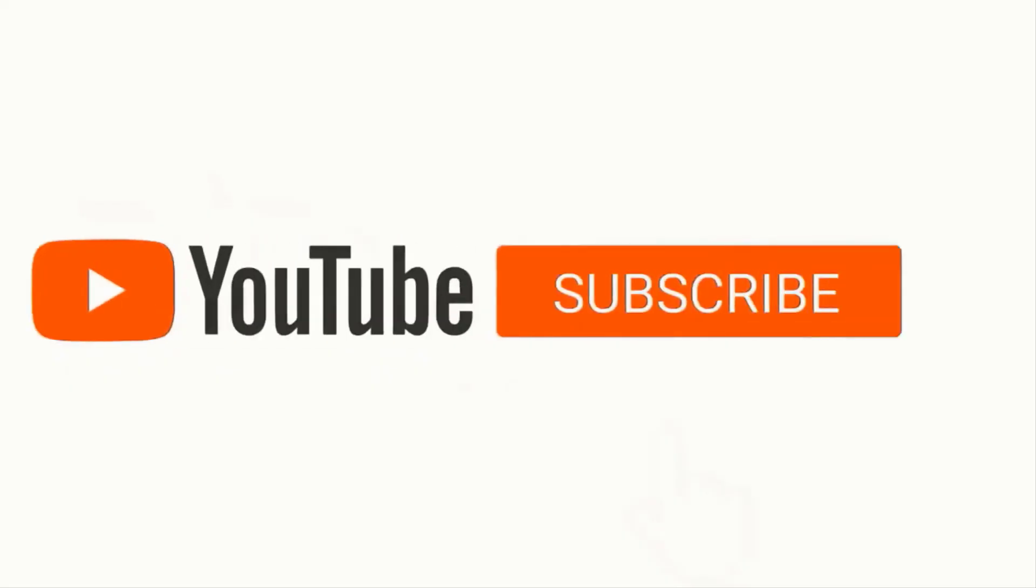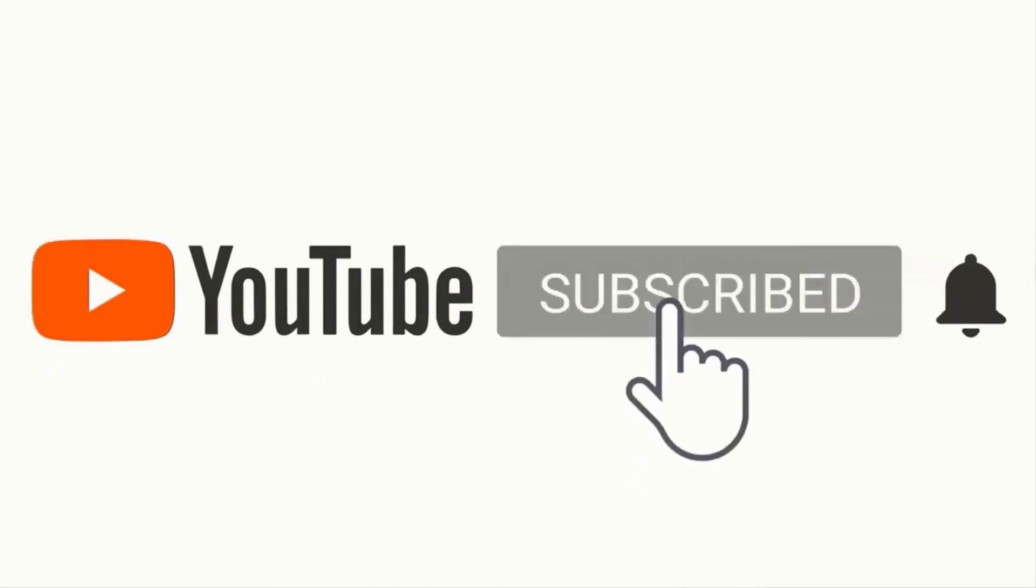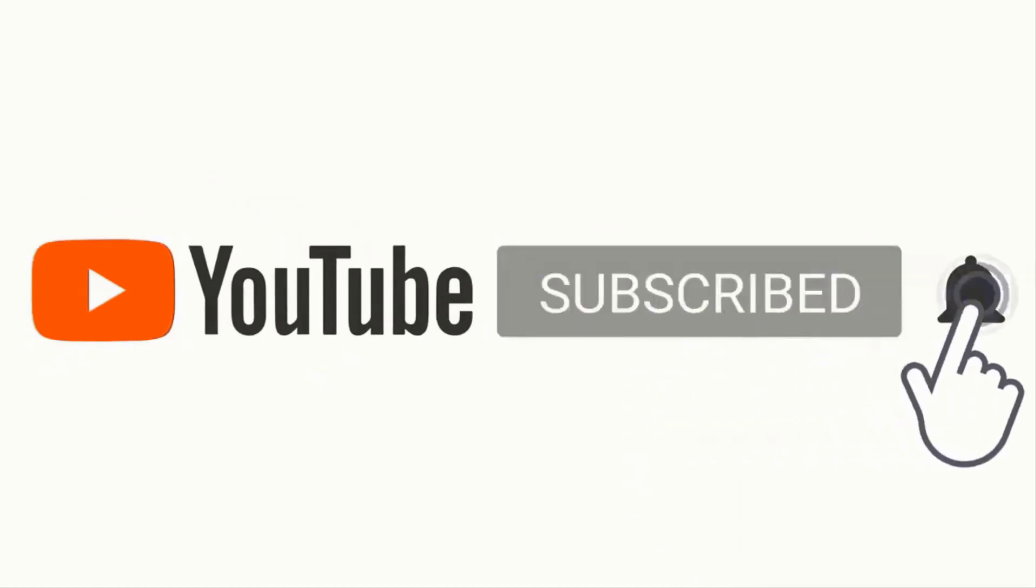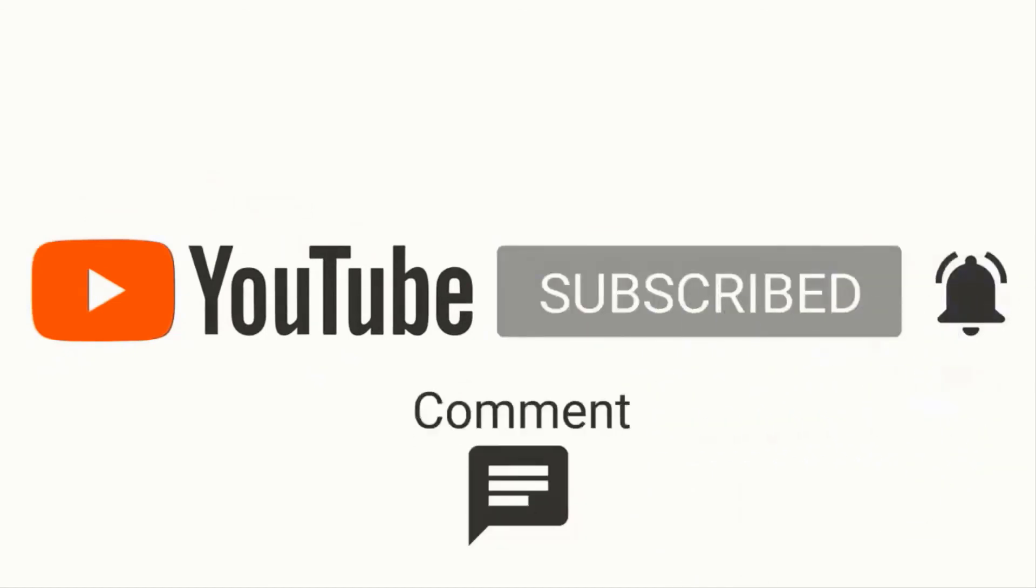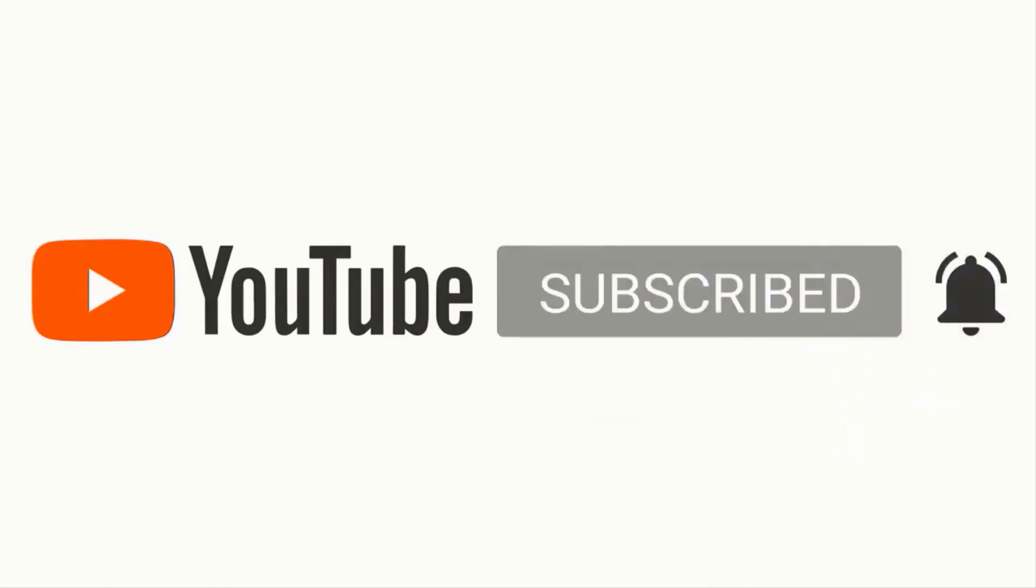Thanks a lot for watching, and be sure to like and subscribe so you don't miss any new material. As always, I'll see you in the next few videos.